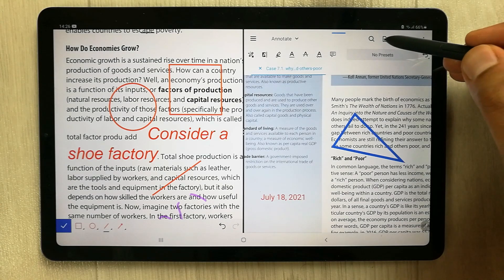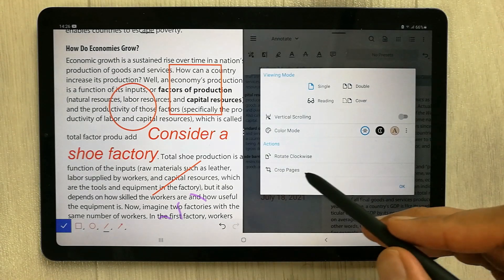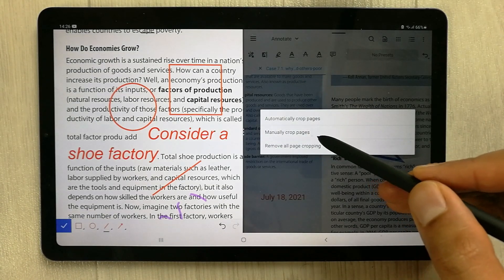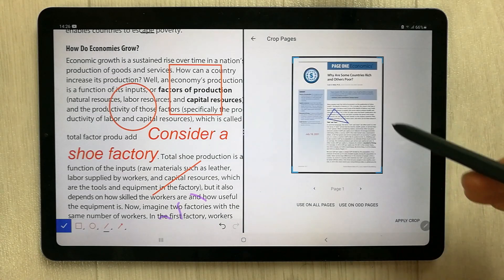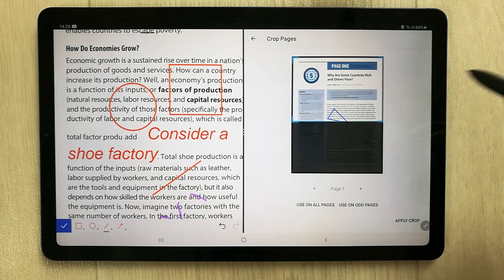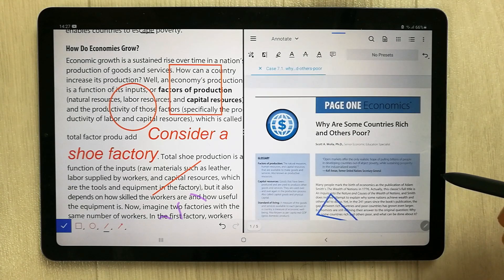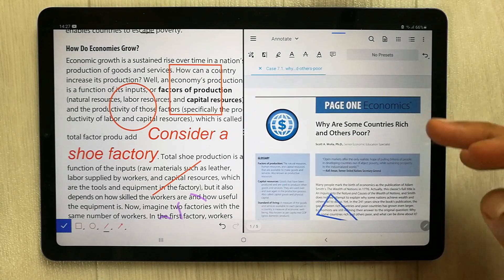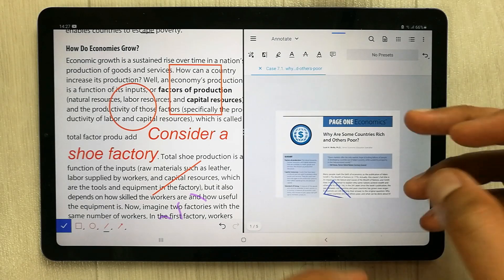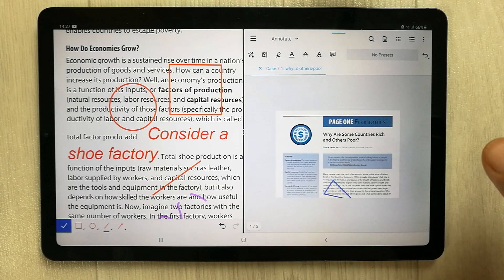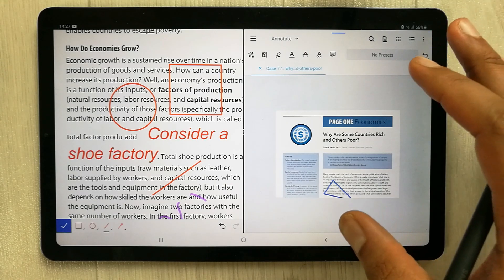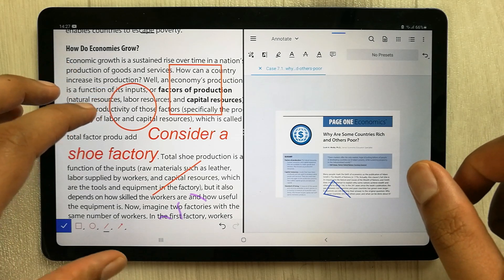In Zodo you also have the option to crop pages. You select the crop pages option and then you can manually or automatically crop any page from your PDF. For example, you select the area, apply the crop, and the page is cropped. This is really useful if you need to crop any page.